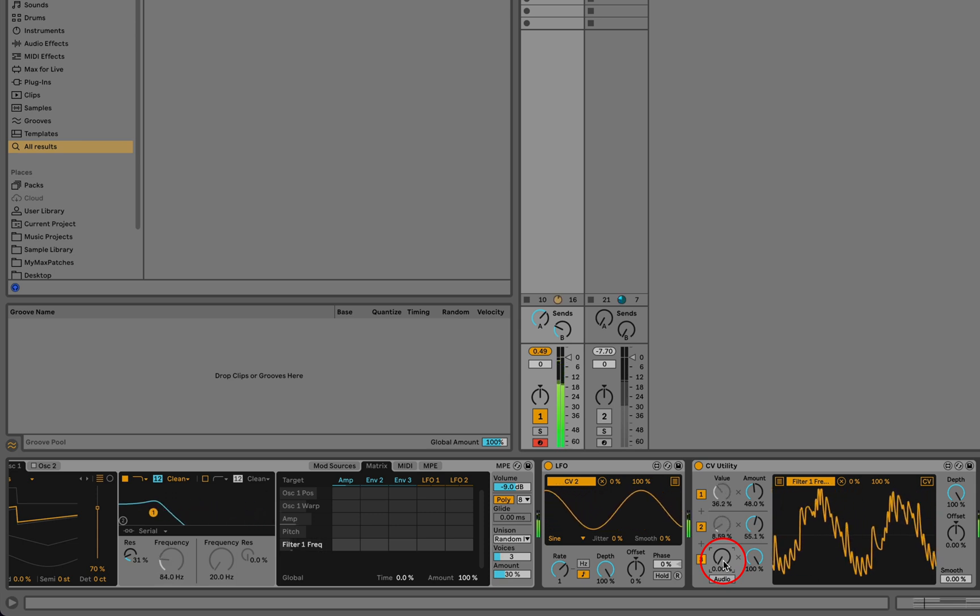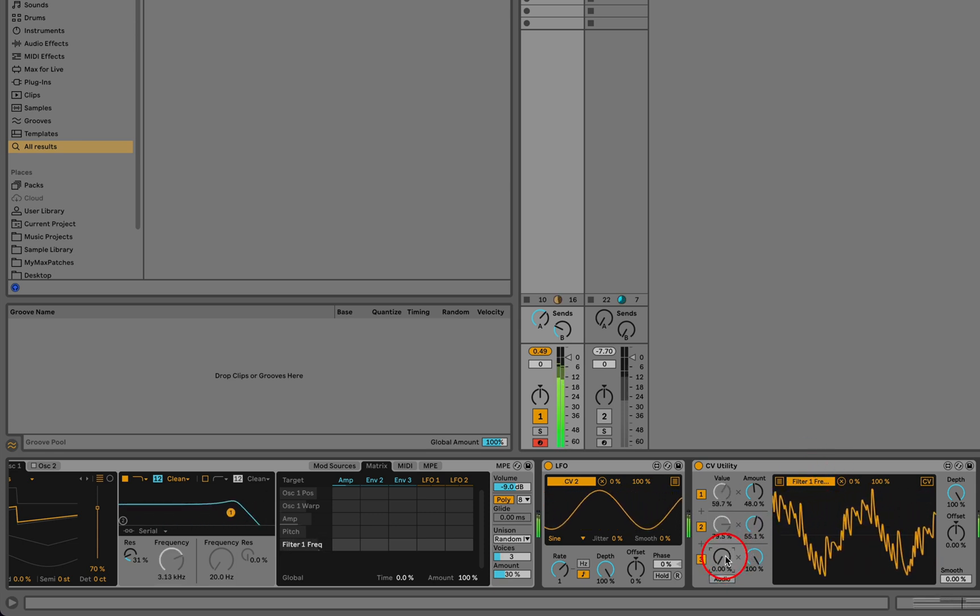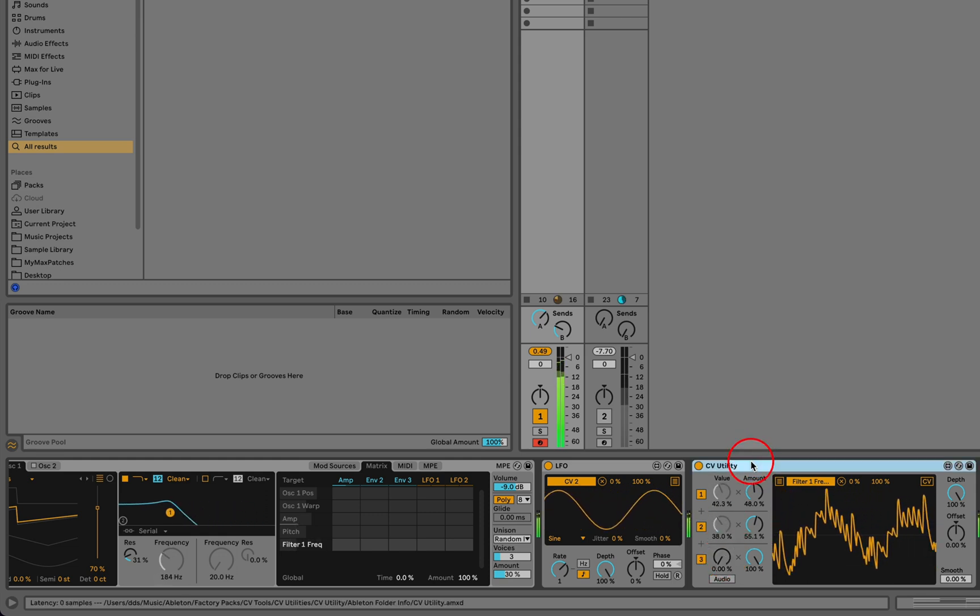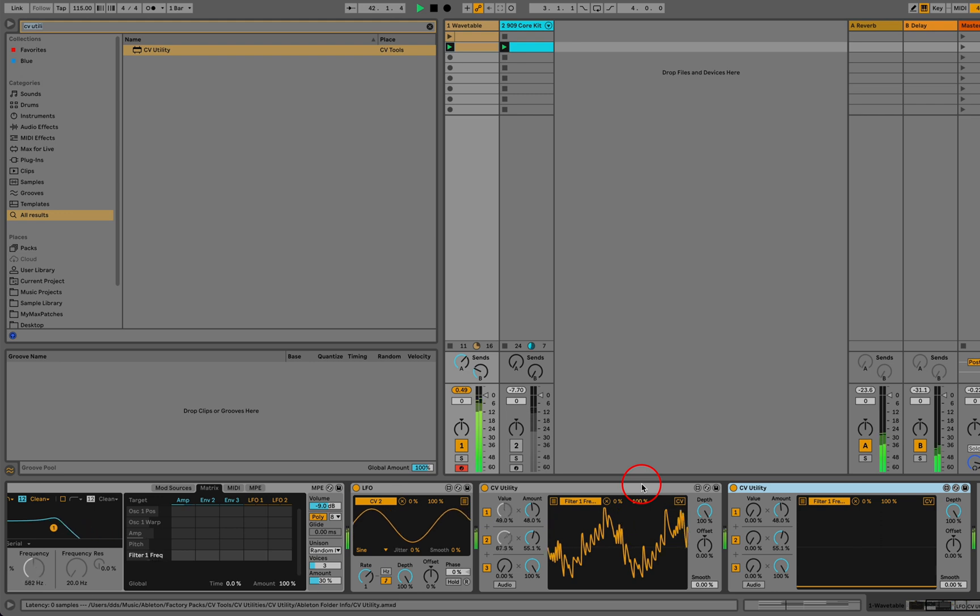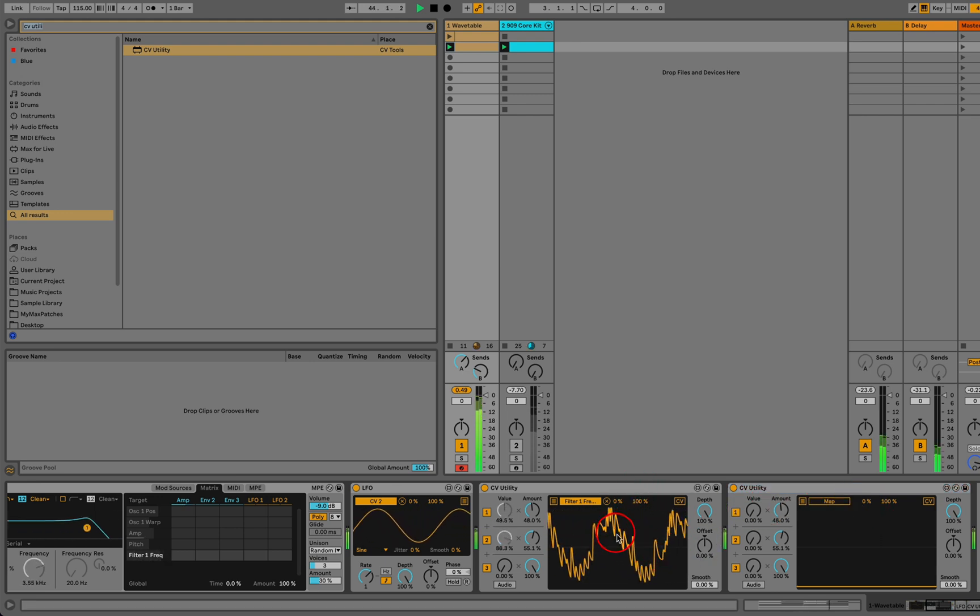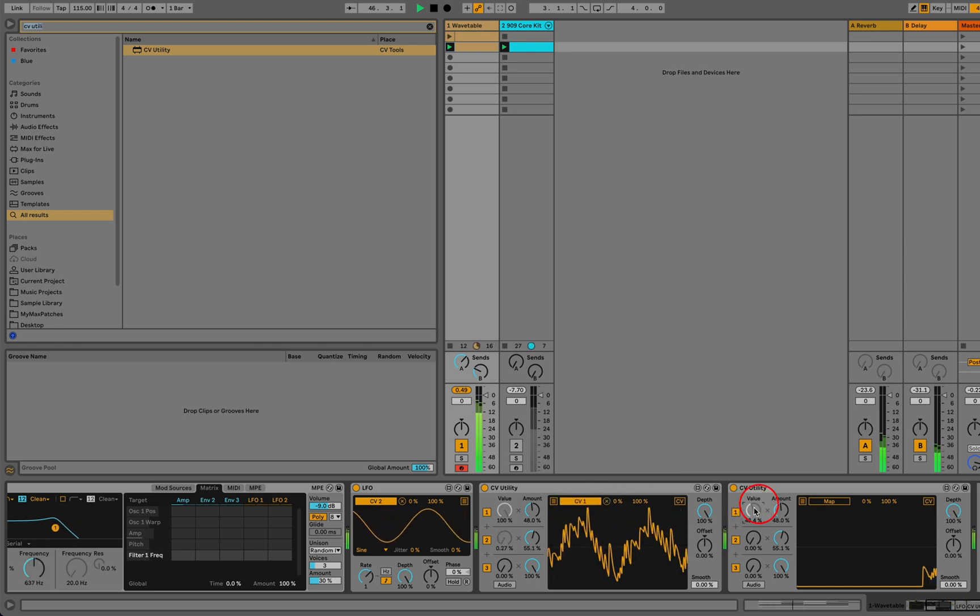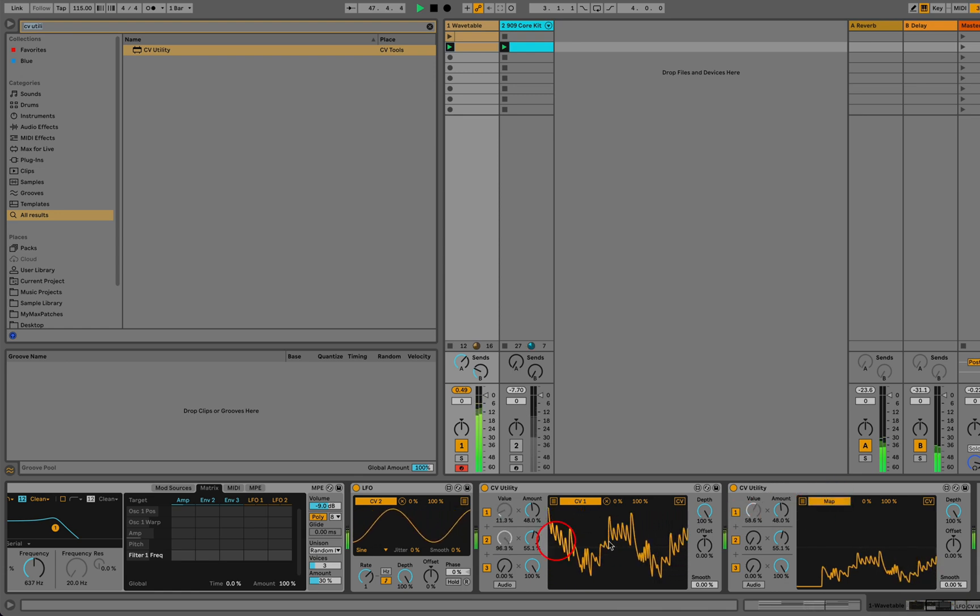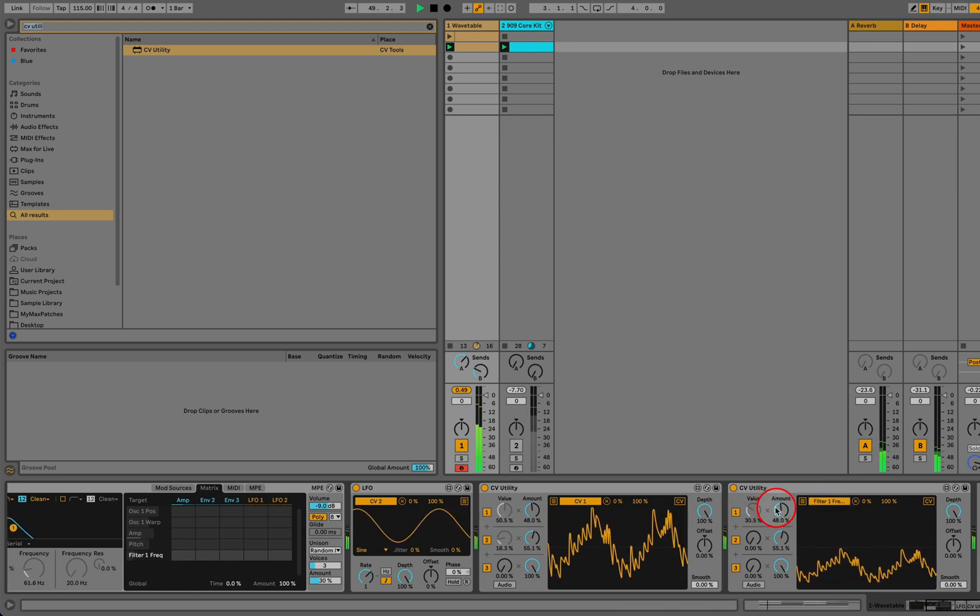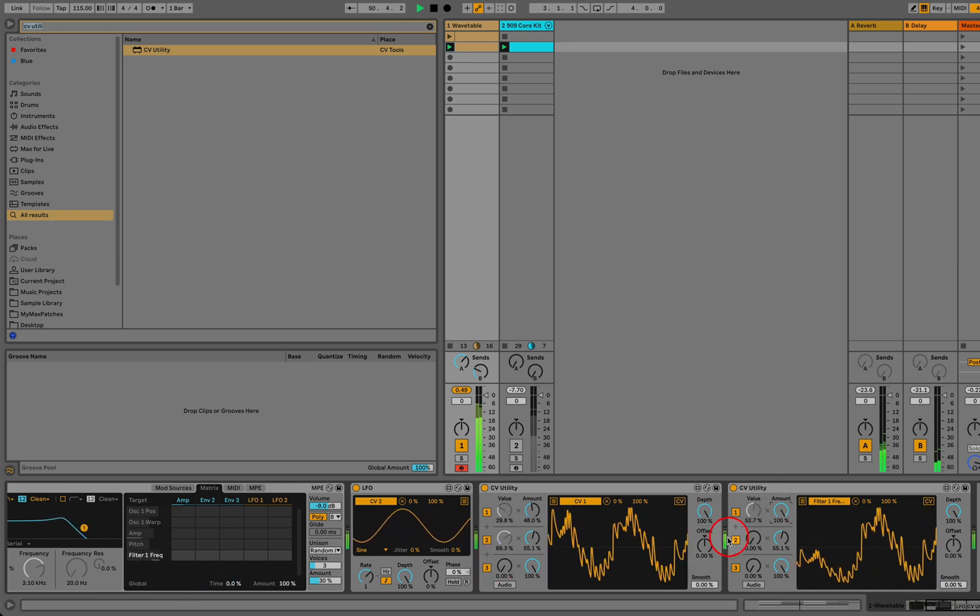And if we want additional options besides the ones that we already have—maybe we want to merge more than three sources—we can add another CV Utility and map the sum of all of these to one value here, and map the second one back to our target parameter. And now we have two more sources to work with.